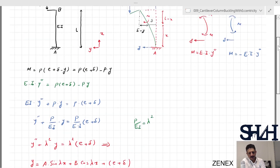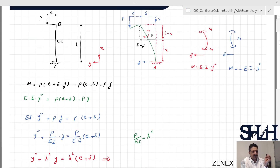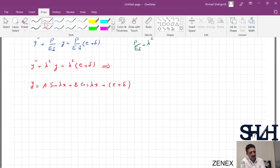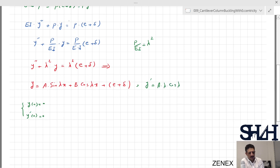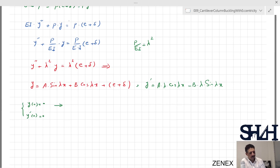The boundary conditions at x = 0 are: y = 0 (no deflection at the fixed base) and y' = 0 (no rotation at the fixed base). The derivative is y' = Aλ·cos(λx) − Bλ·sin(λx). Applying y(0) = 0 gives B + (e + delta) = 0, so B = −(e + delta). Applying y'(0) = 0 gives Aλ = 0, so A = 0.